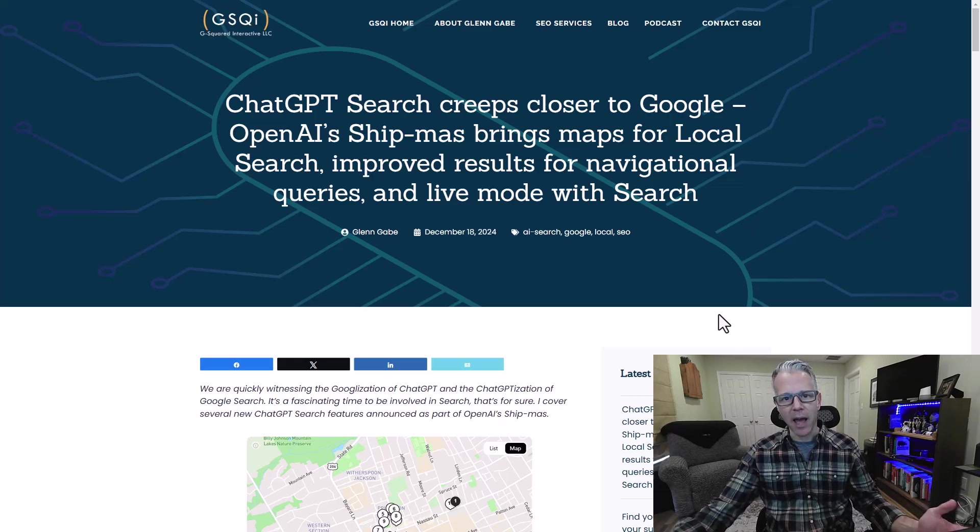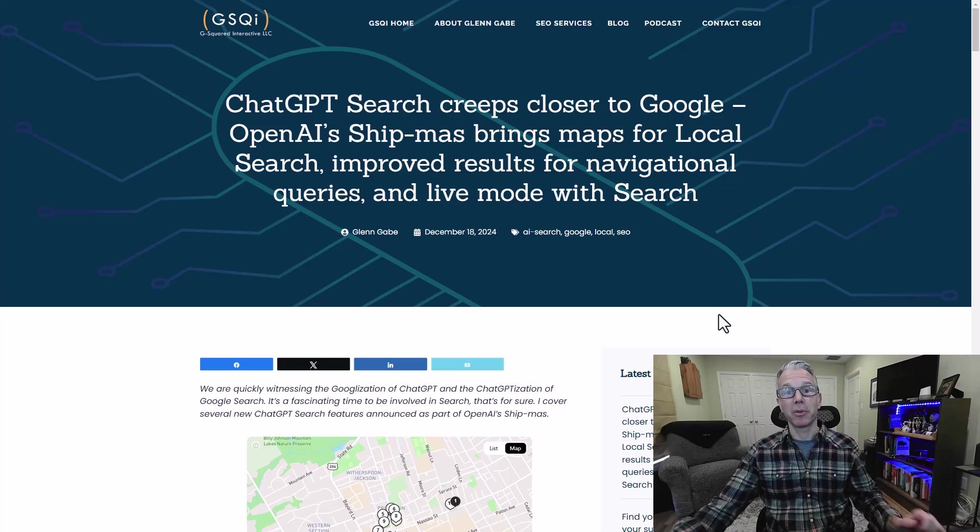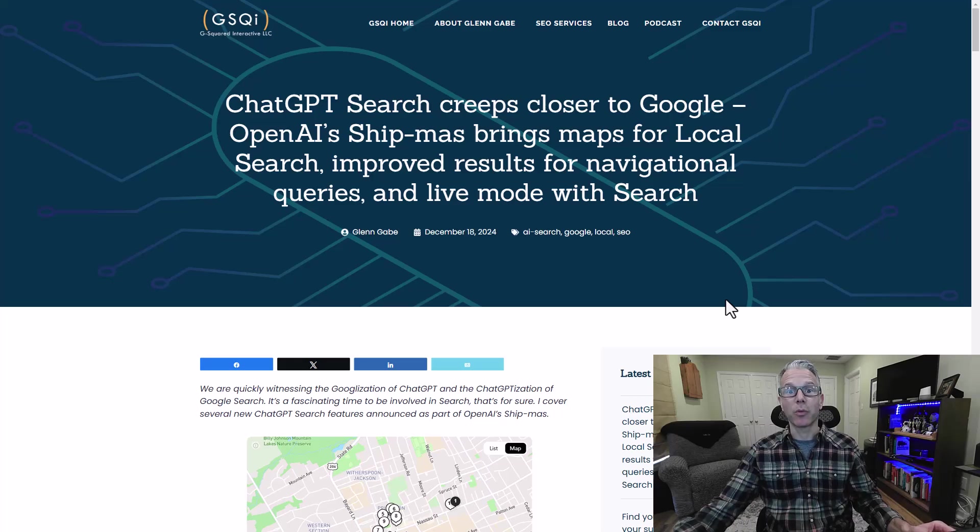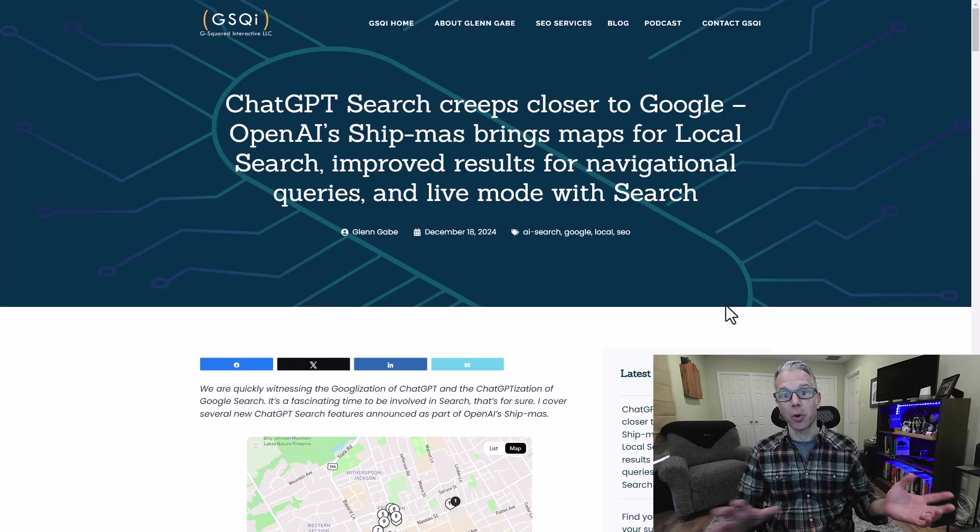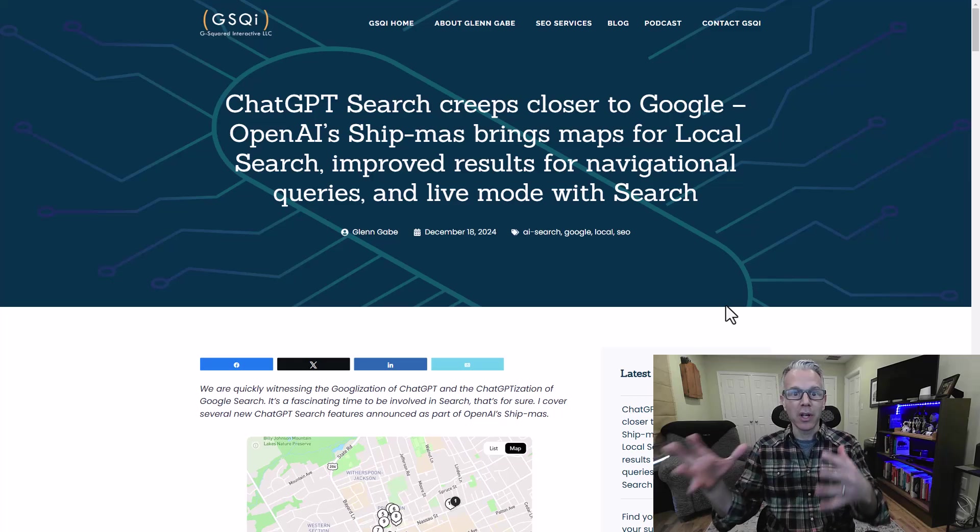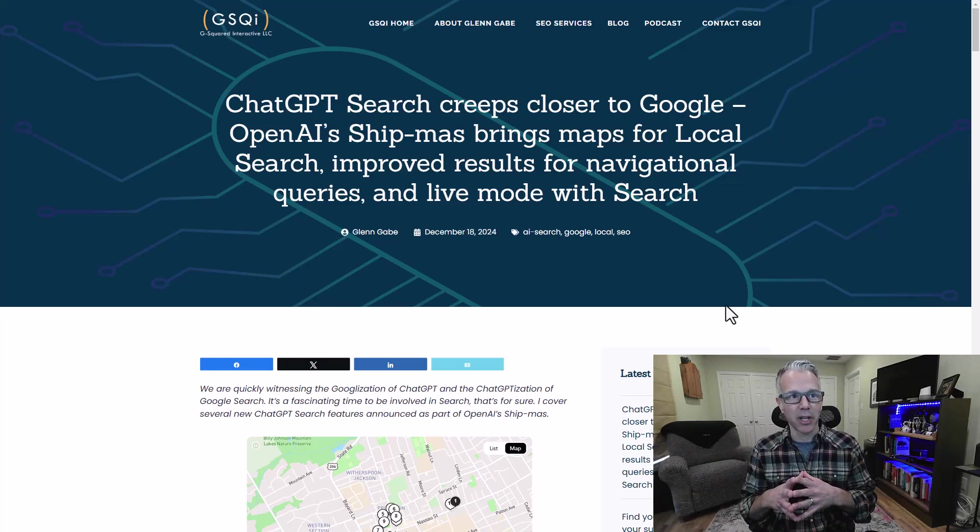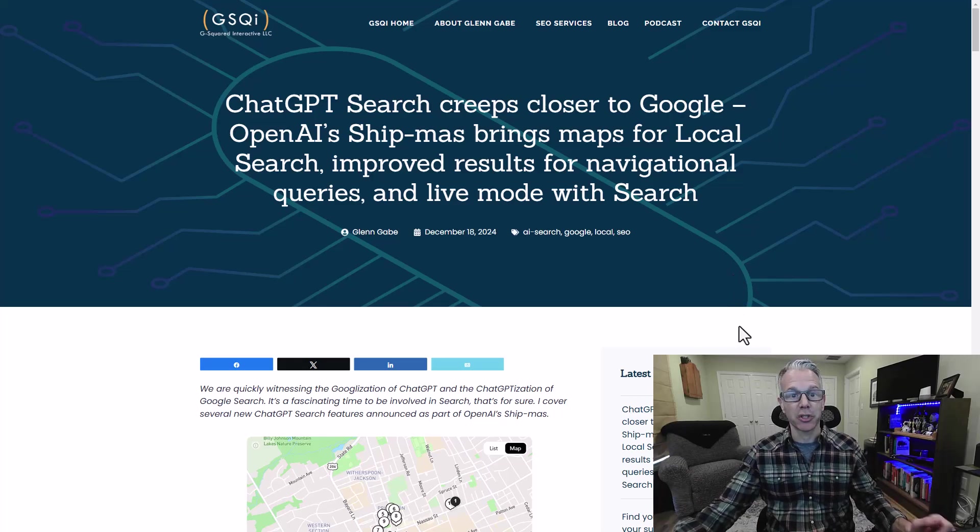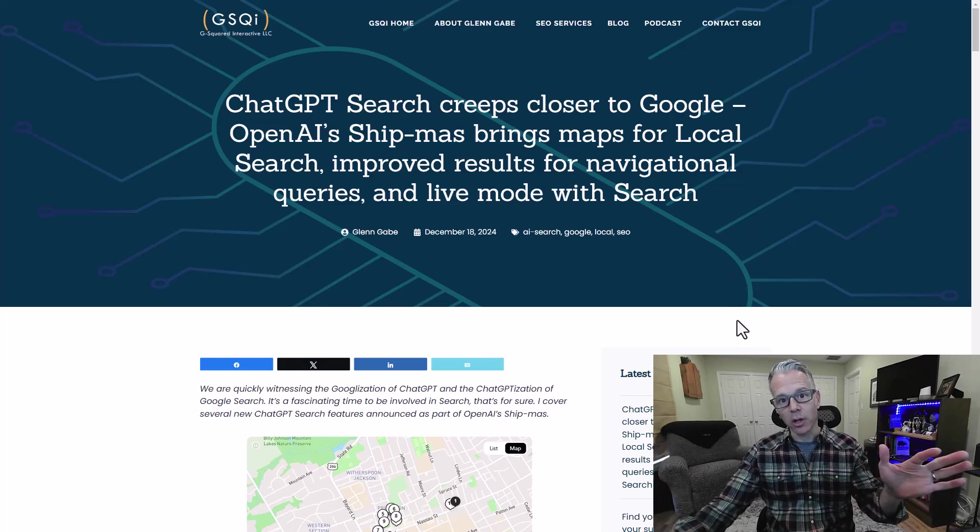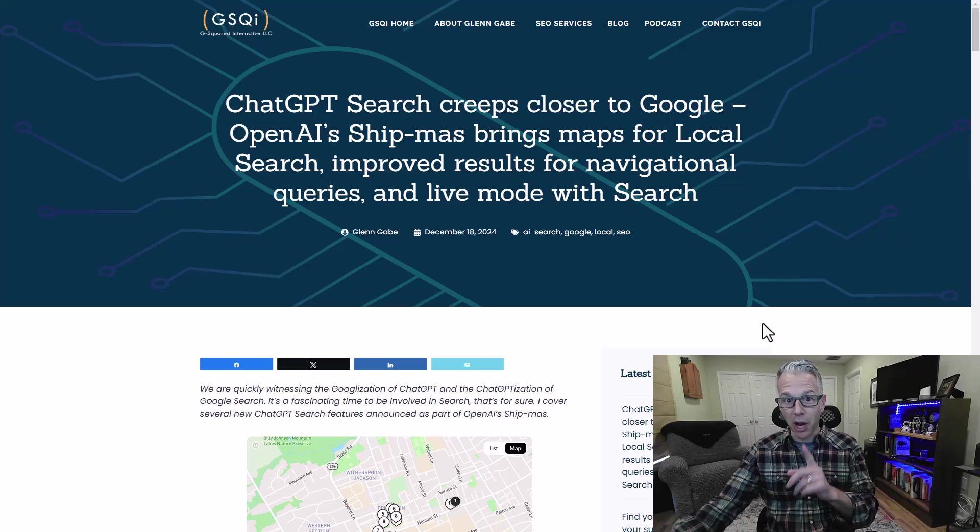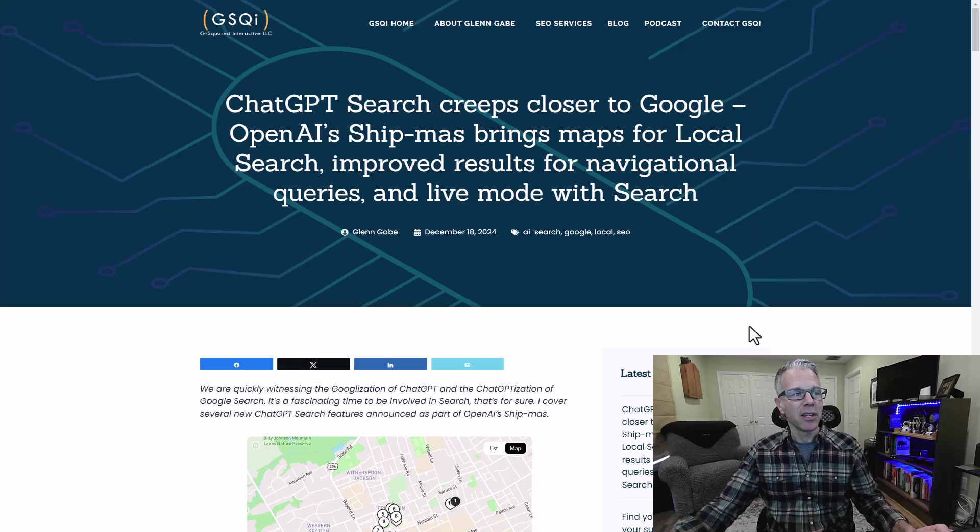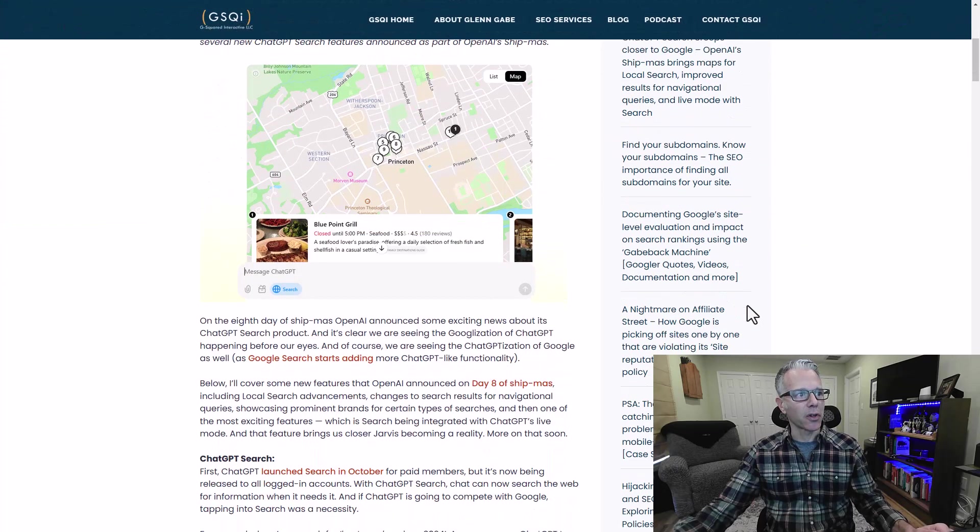OpenAI has been having their 12 days of shipmas, so they've been shipping a lot each day. Day eight was all about ChatGPT search, where they're trying to compete with Google and steal search share. There were some really cool things announced. It's all in my post if you want to check that out, and there's a surprise for the end which I was hoping would happen today, and it did.